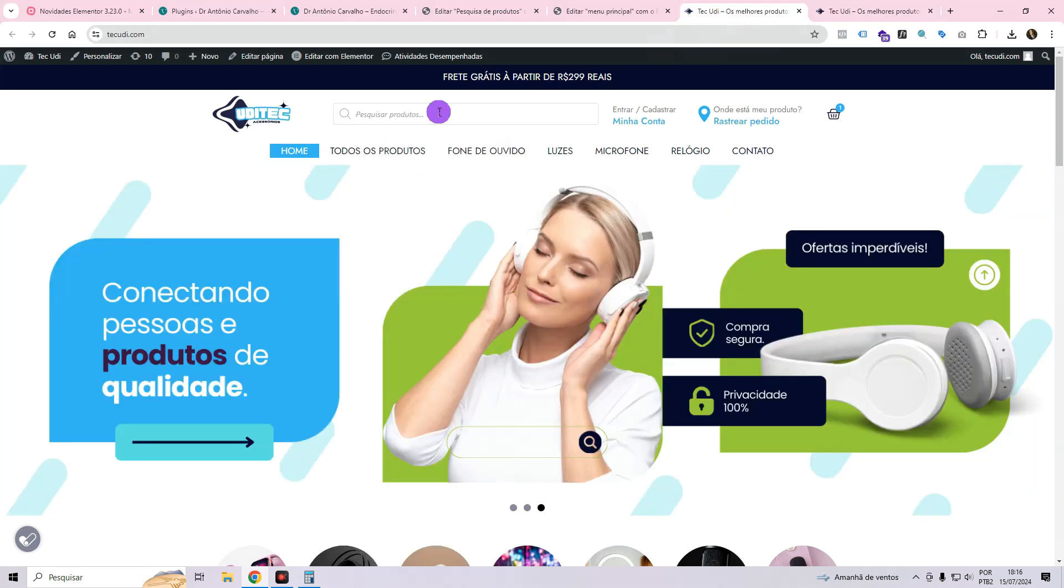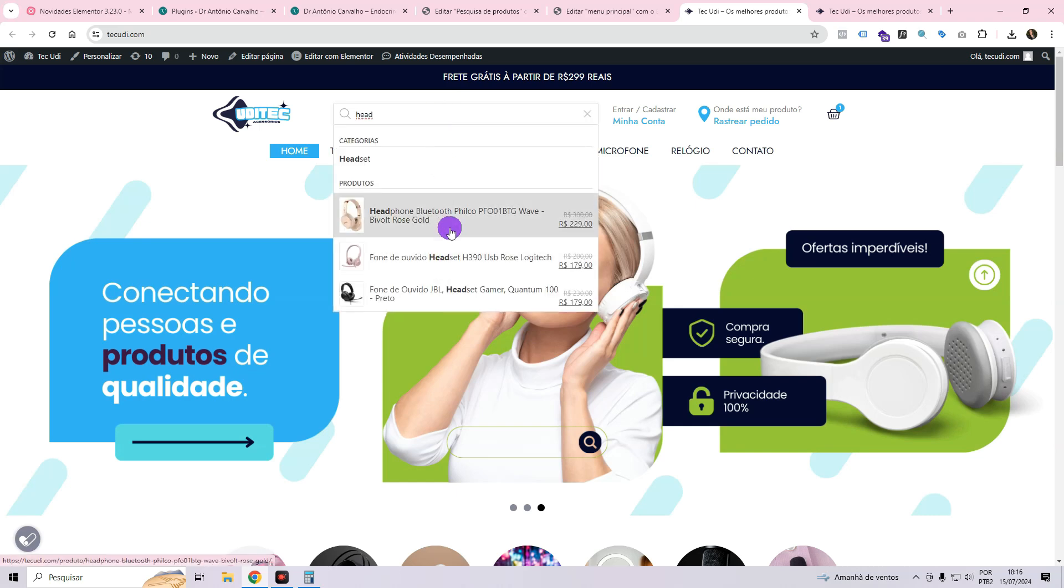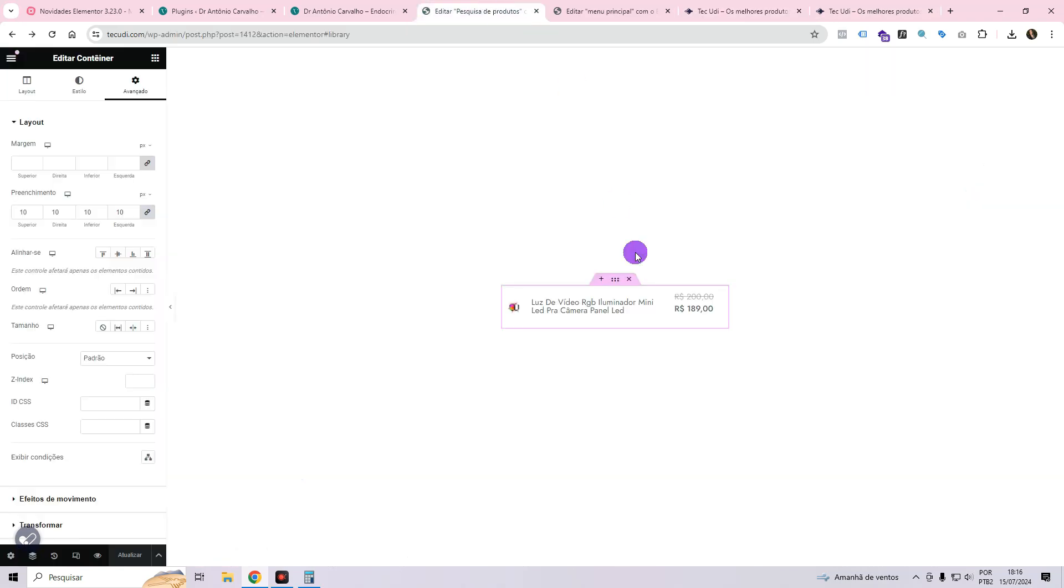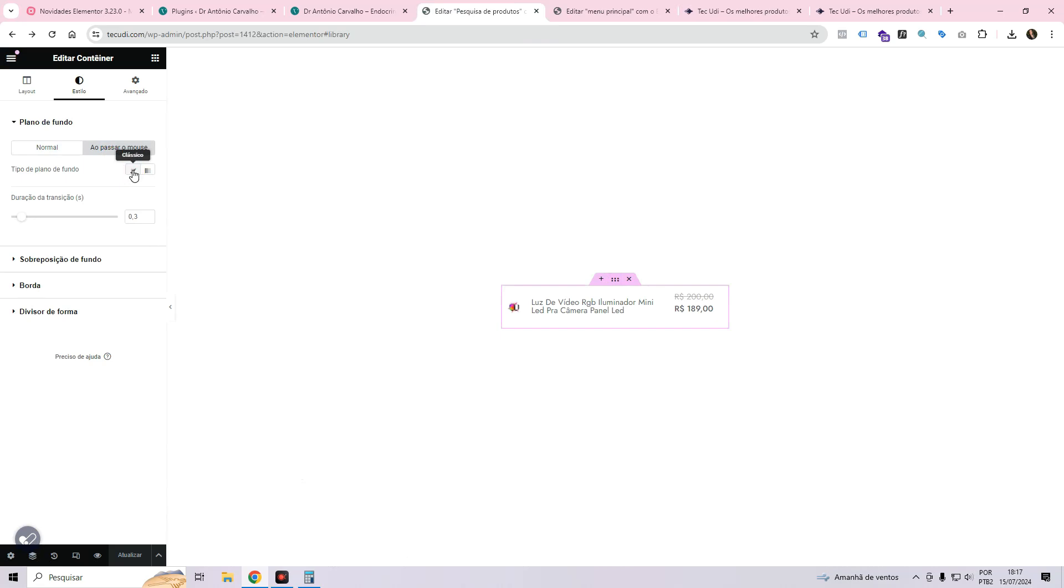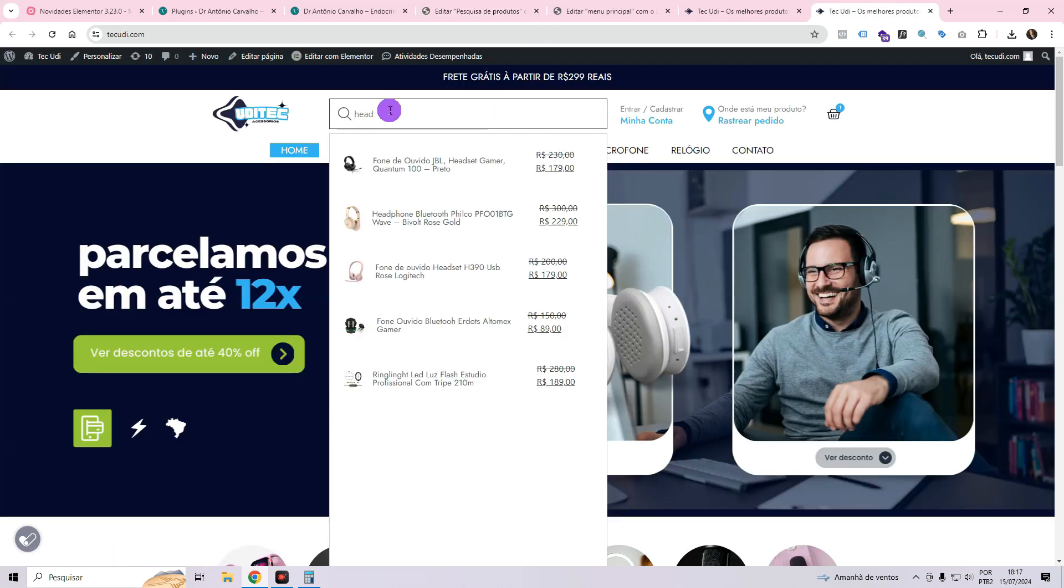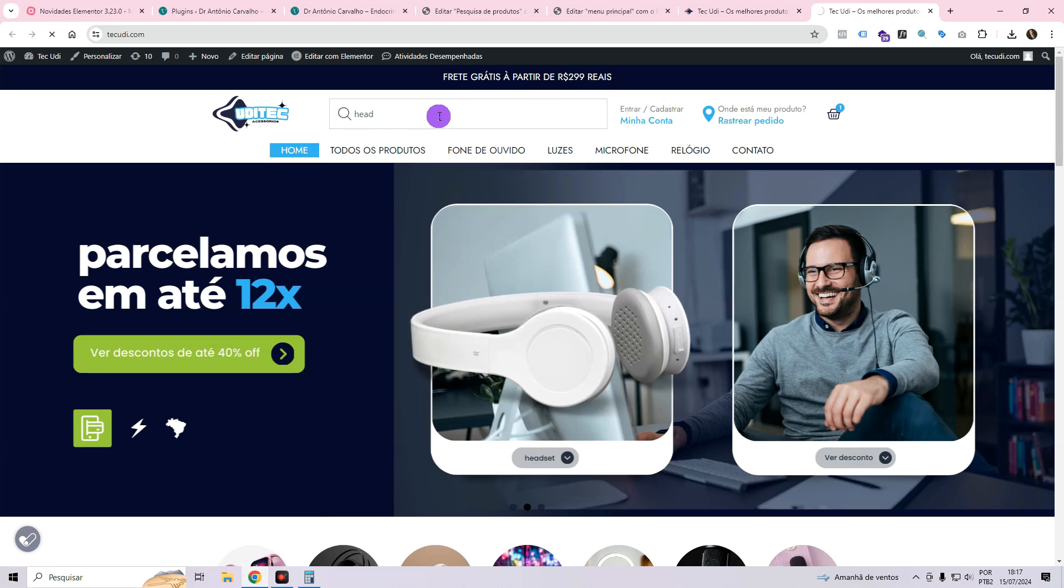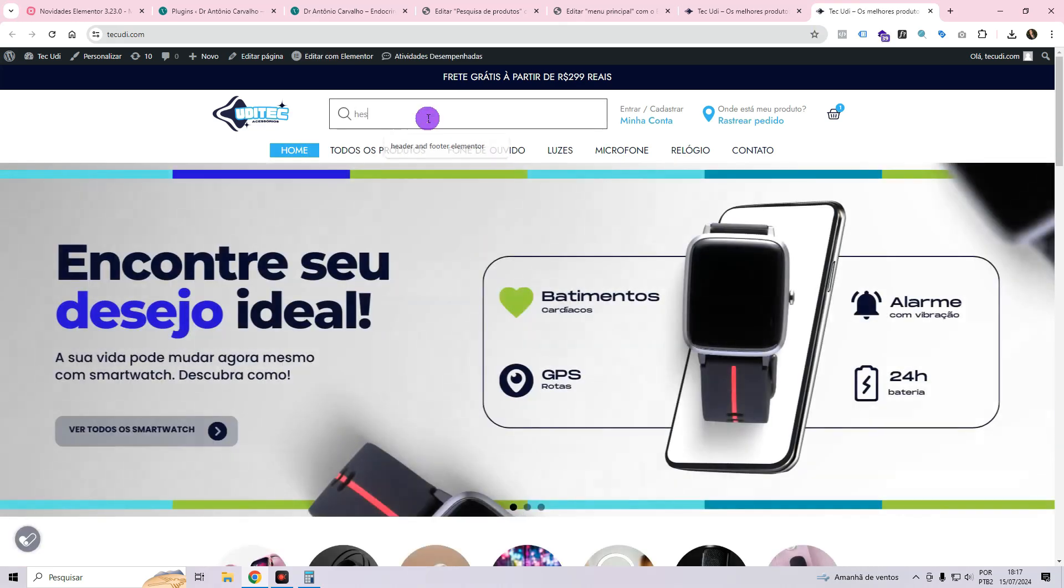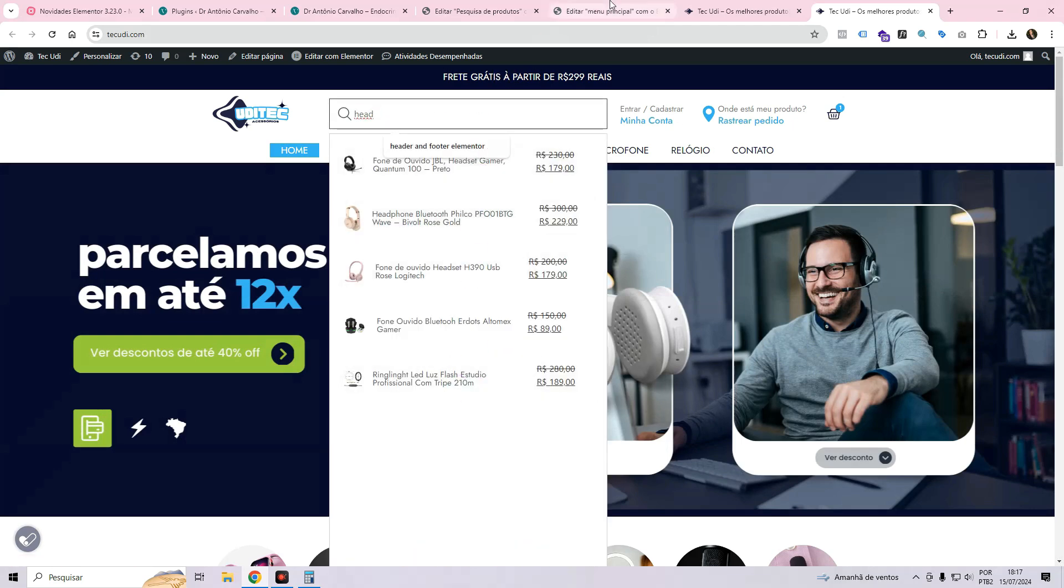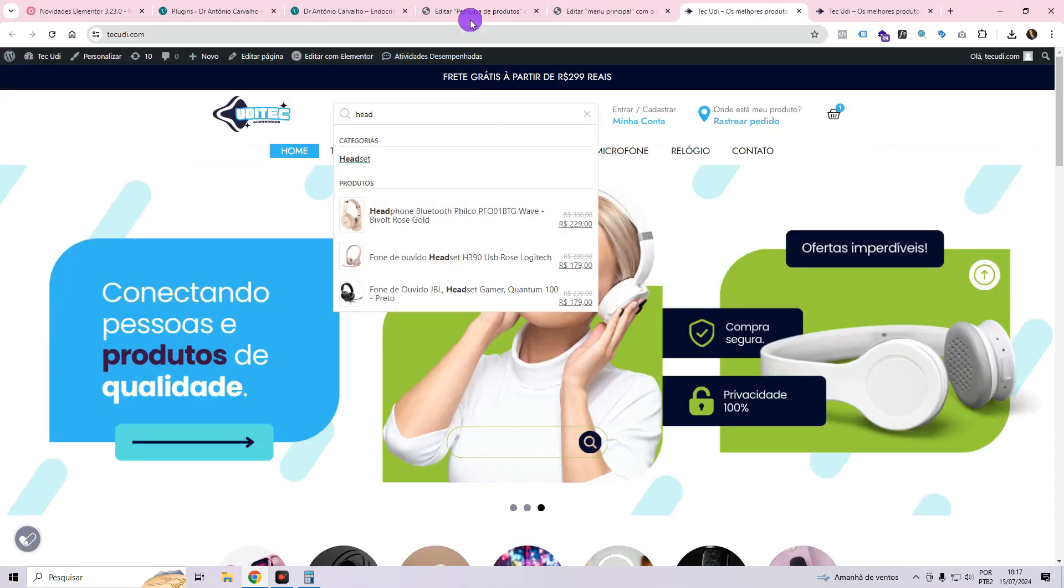It looks pretty much the same as it did in this other one. And if you want it to appear like this, when you hover the mouse, it changes color. You come here in the main container, in style. When you hover the mouse, kind of background. I'm going to put this gray color, refresh. Look, when you hover over it, but it's not clickable yet. Notice, it's only clickable if you assign the link.